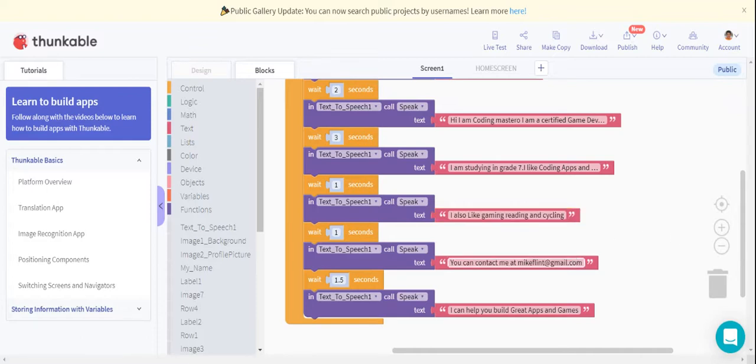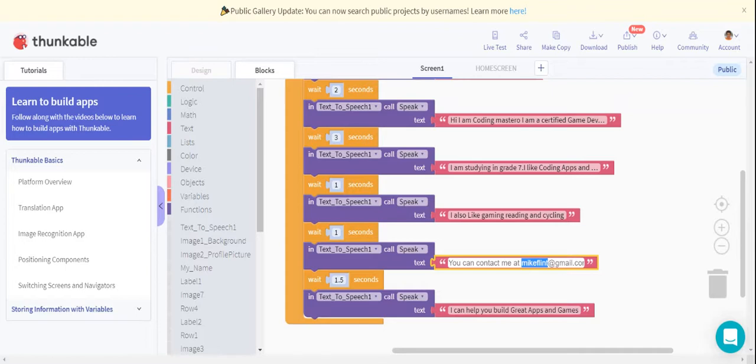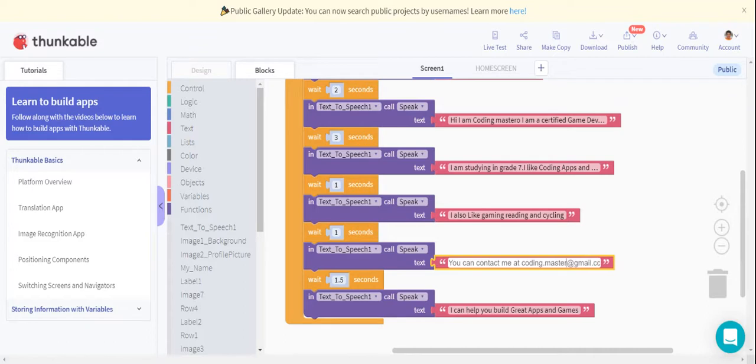Then it is written 'You can contact me at mikeflint@gmail.com.' I am not Mike Flint, so my email will not be done. My email is coding.mastero@gmail.com.